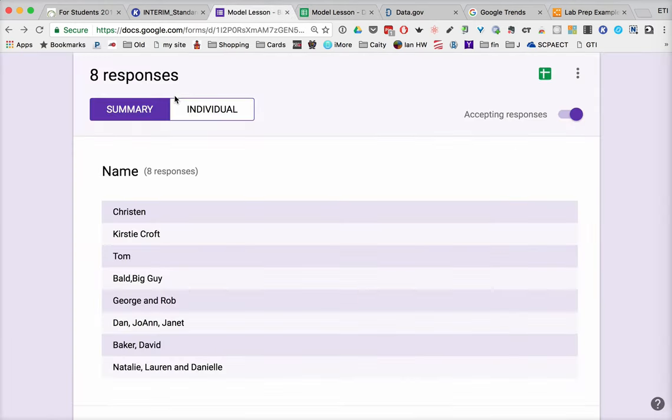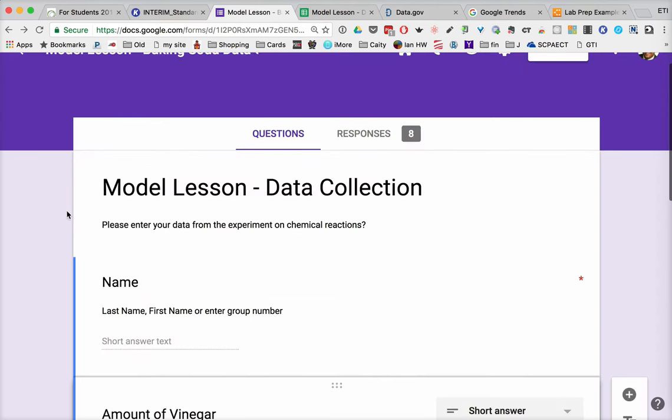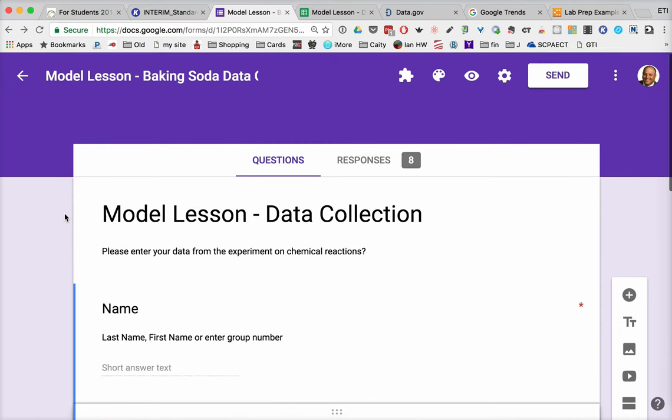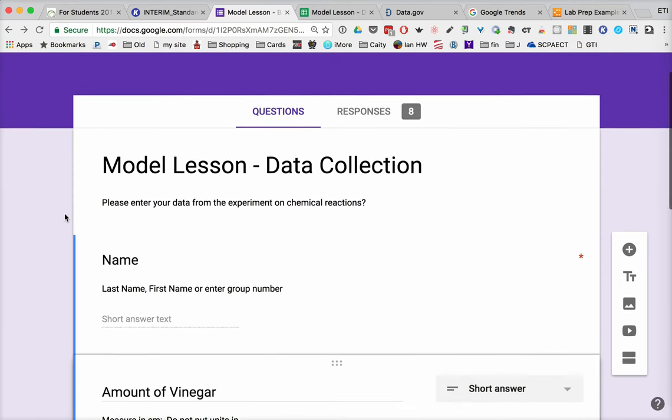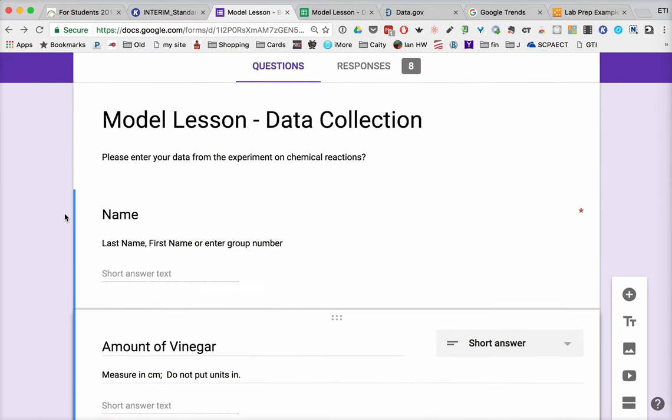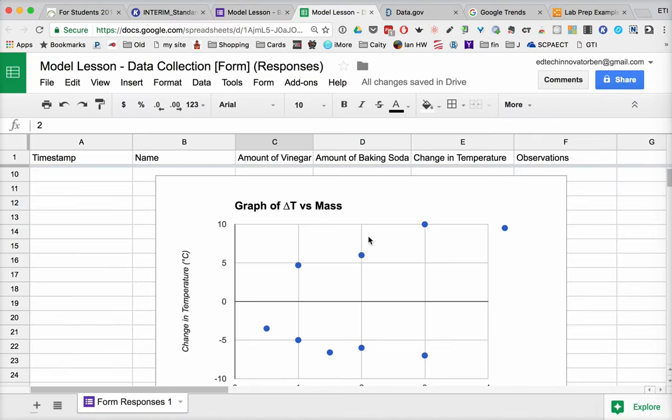So if we go back to the questions, I can share this not only with my students, but with students across the hall, across the town, across the county, across the state, across the country and across the world. Anybody could be engaging in the same lab and we could create a large data set here that would give us lots of data points.